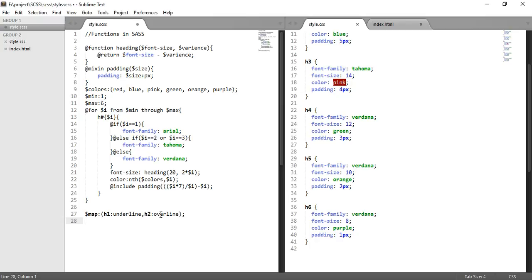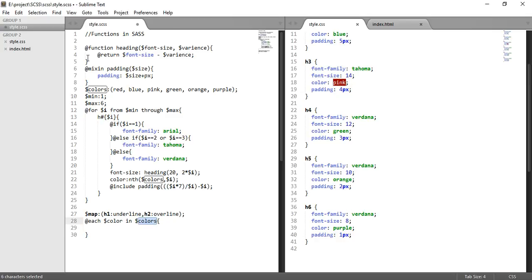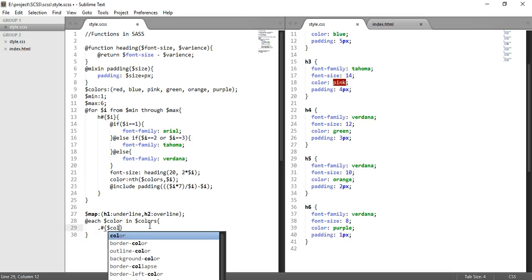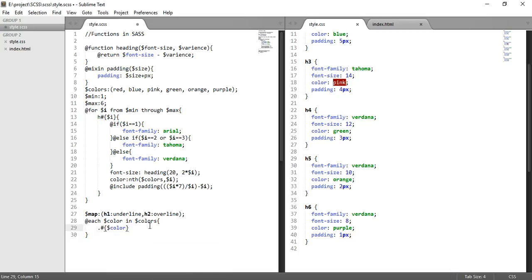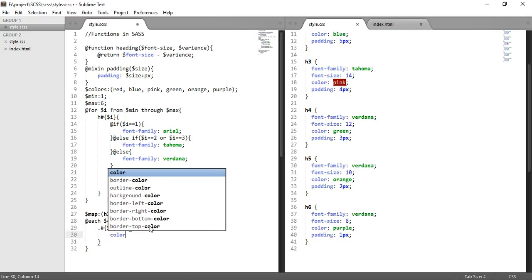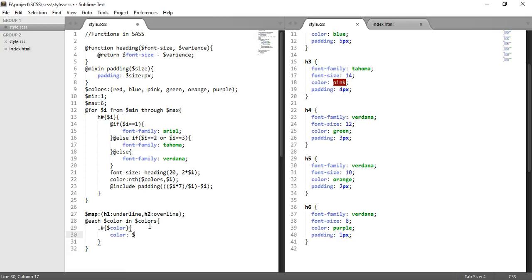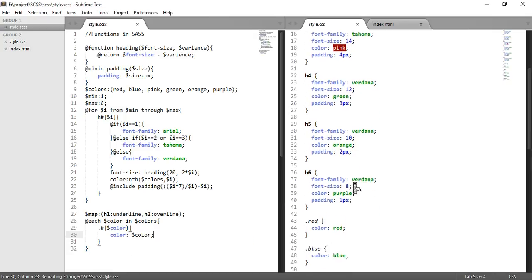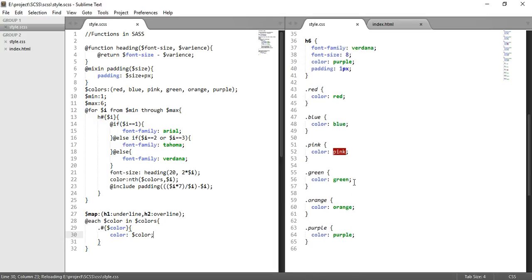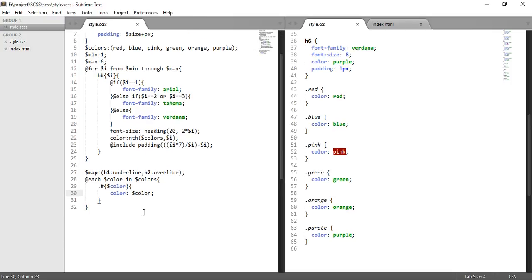Overline. And now this loop - each loop takes two statements: first is dollar color, the value in the list or array colors. So remember this color is the same as what we have defined here. So dot, now use interpolation for dollar color, and in this color we can write color is dollar color. And you will see that every individual color has its own color: red, color blue, pink is pink color. So this is how we can use each.